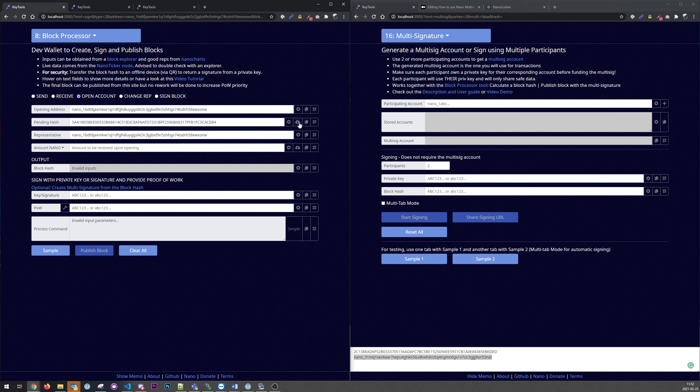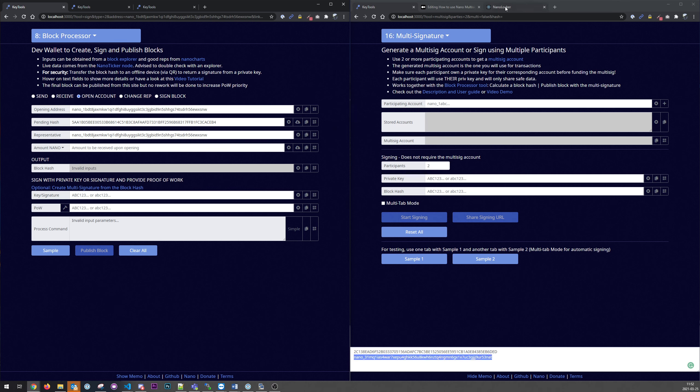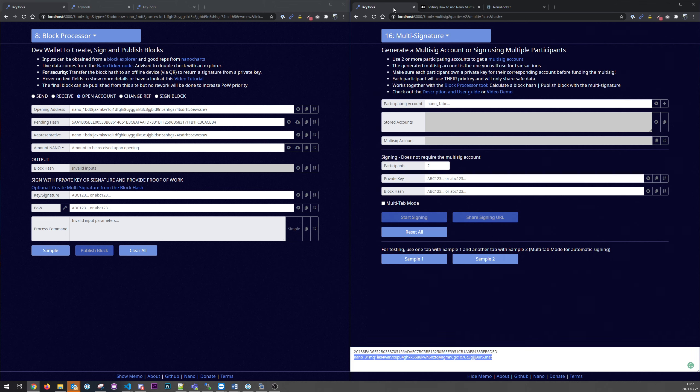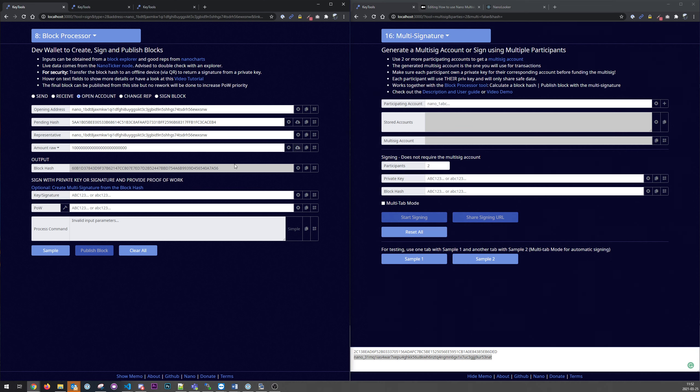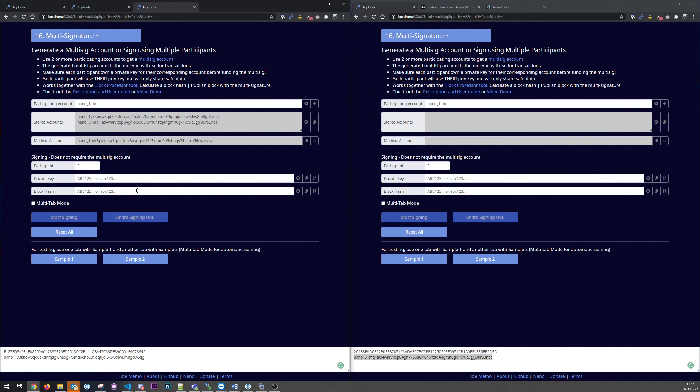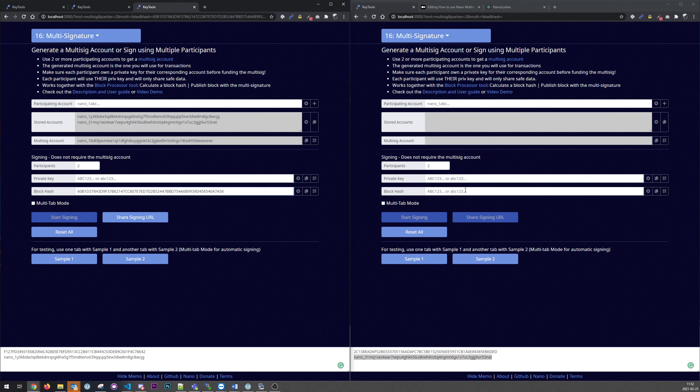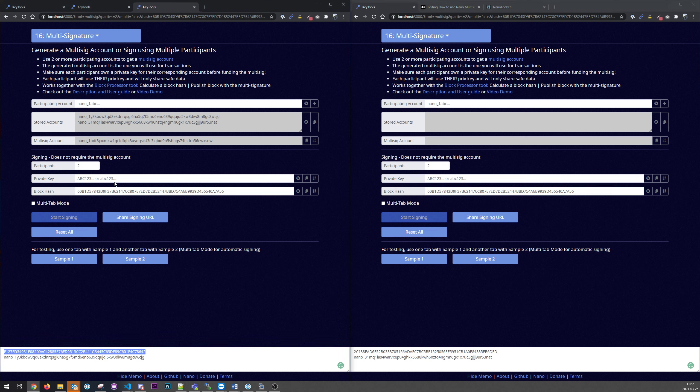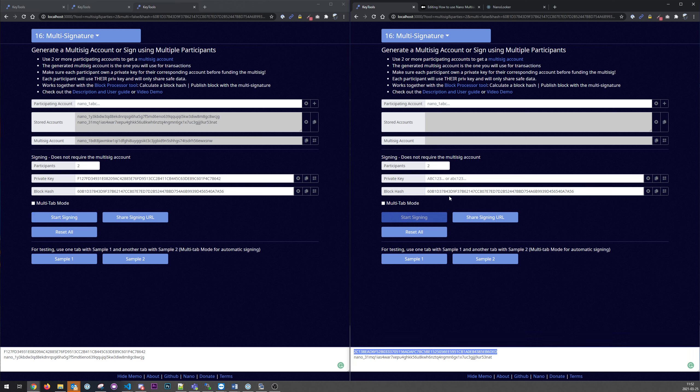And we grab the pending hash from the network by clicking this button. And so that would be the same as we see here, 5AA. And we also grab the amount and we get the block hash. So now we can take this block hash and paste it here on both users. And we need the private key, one here and one here.